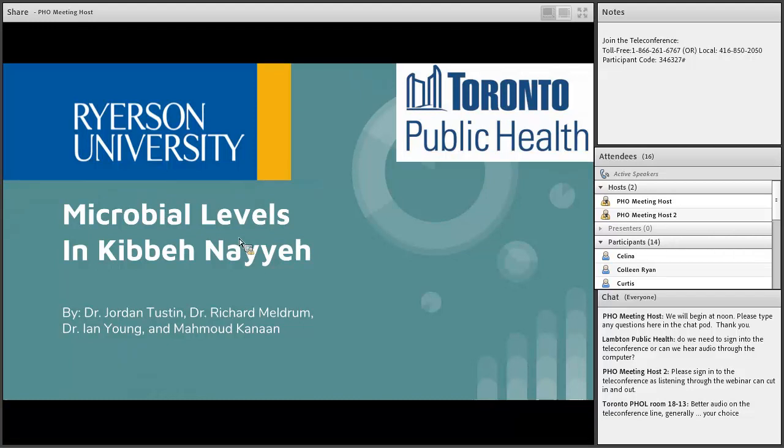Good afternoon, everyone, and welcome to the Sci-Fi Ontario PHI Seminar Series Student Edition. I am Rachel MacArthur, the Professional Development Counselor with the Sci-Fi Ontario Branch Executive.